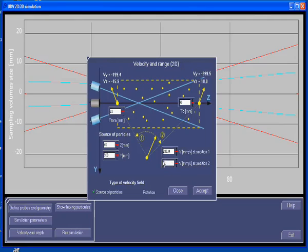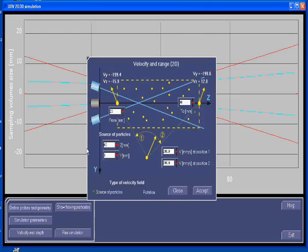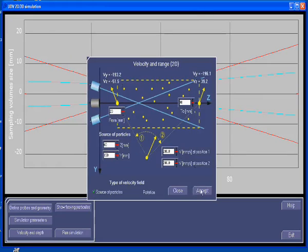As the velocity component along the vertical axis is too low, let's move the source of particles a little bit closer to the beam axis of the emitter. Now the velocity seems to be correct, so let's accept it.